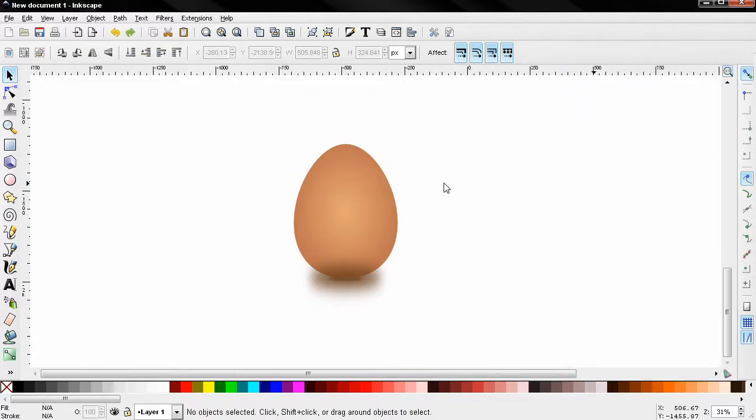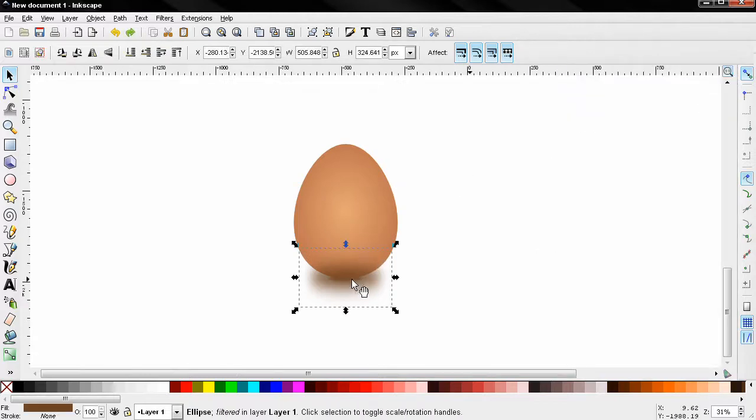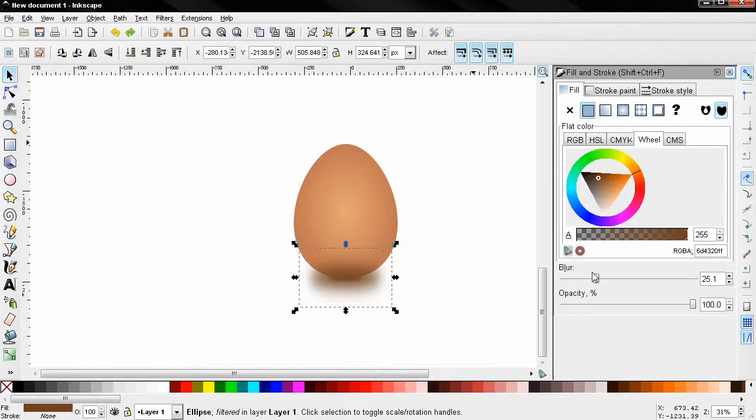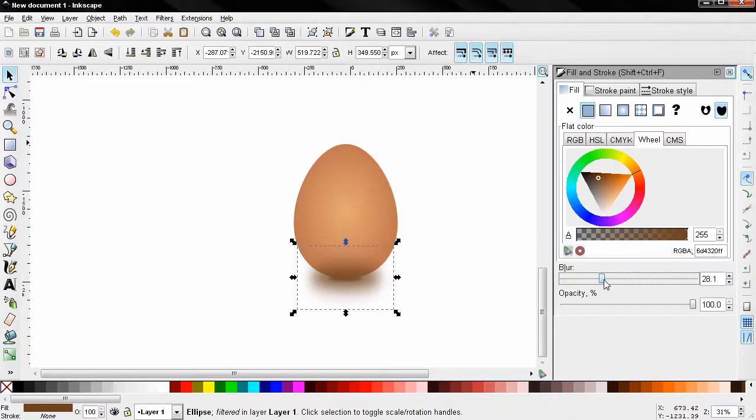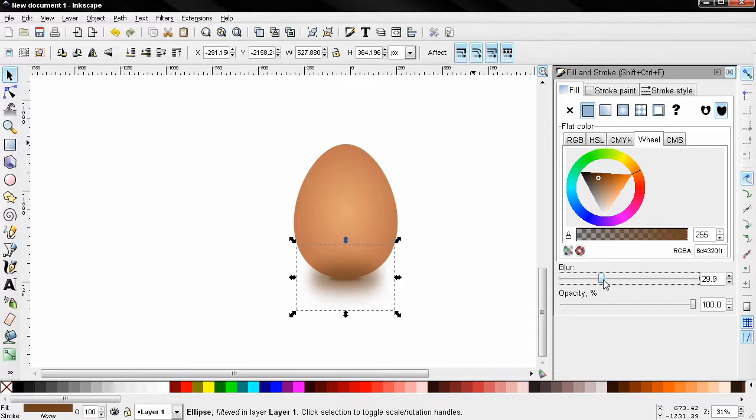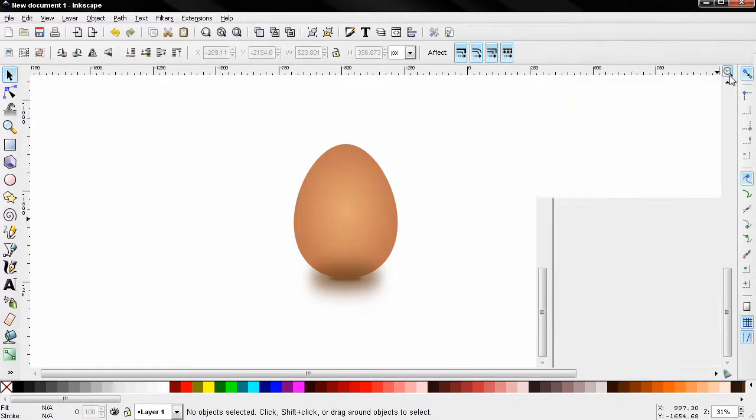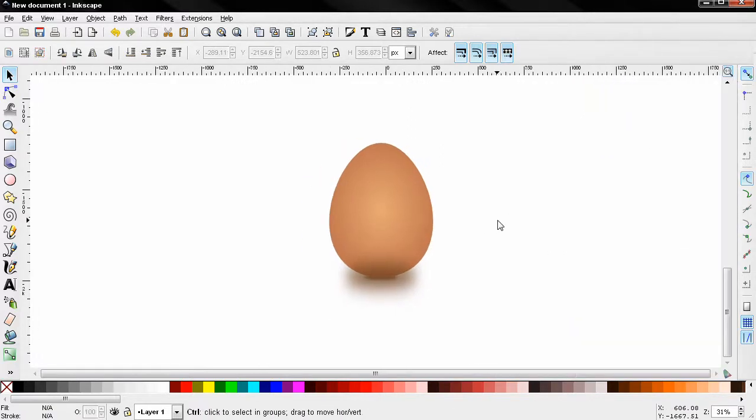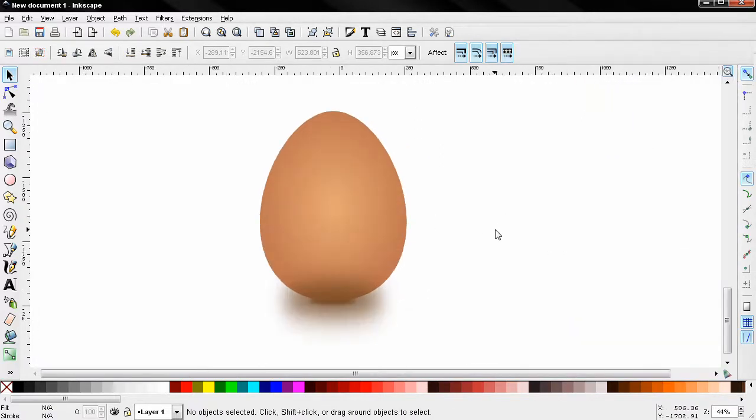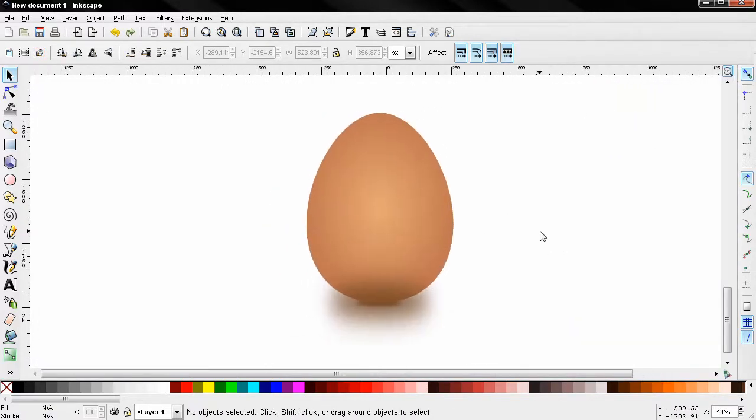We drew an egg in Inkscape. And maybe this shadow, I can increase the blur just a little bit more. Something like this. So that's it for this tutorial. Subscribe. Like the video. Bye.